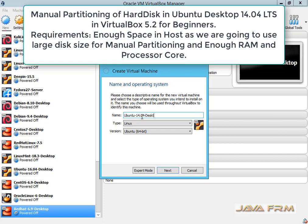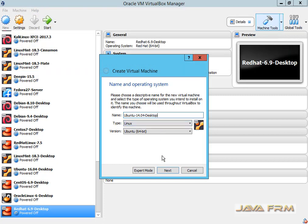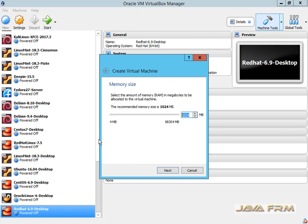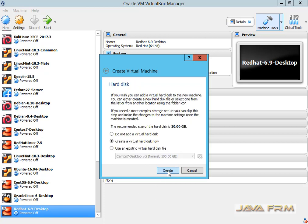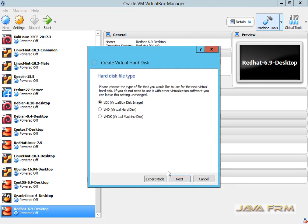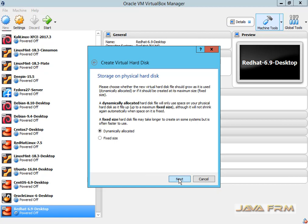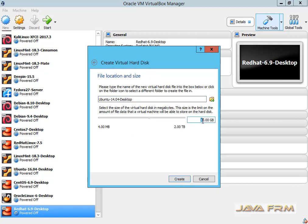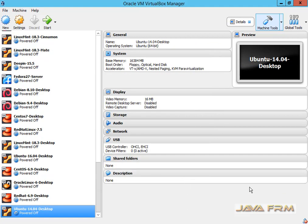I am going to create an Ubuntu 14.04 desktop virtual machine. I am allocating 16 GB of RAM to the virtual machine. Next, I am allocating a dynamically allocated hard drive with a size of 160 GB. Make sure that you have enough space in your hard disk to allocate the virtual hard drive with such a large size.